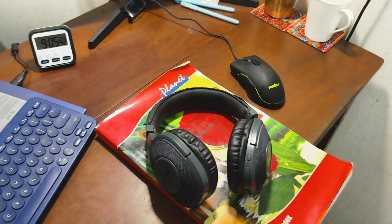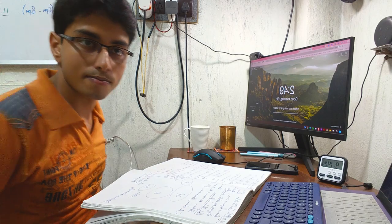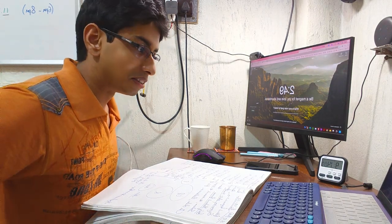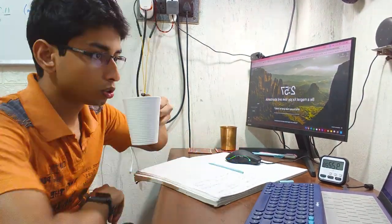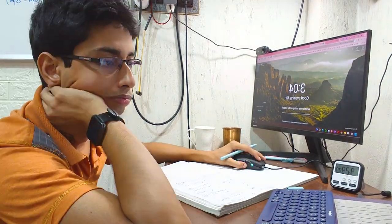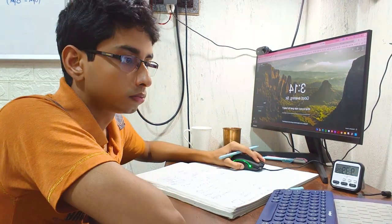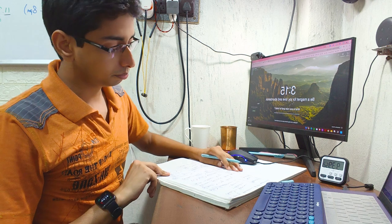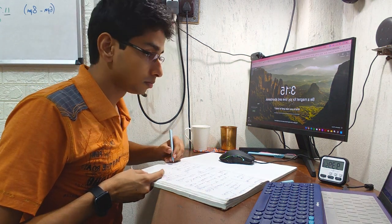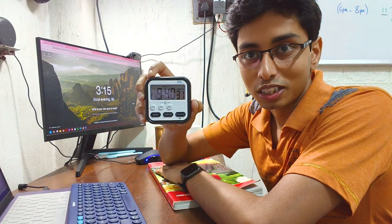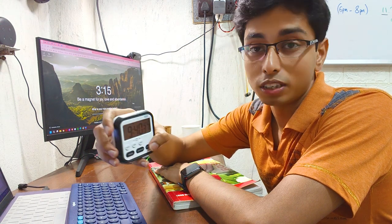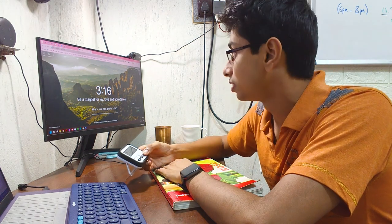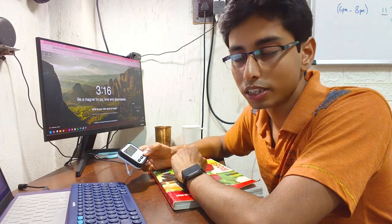Now we are sitting at the last phase, that is early medieval period 700 to 1200. It's done. Now this is the time 9 hours 40 minutes. That was a little hectic. I am done. This is 3.16 p.m.